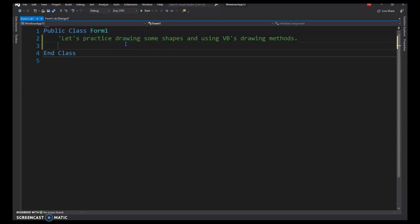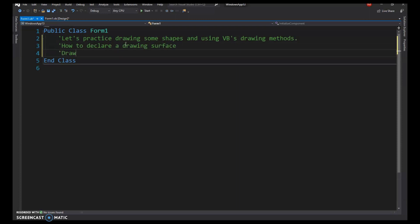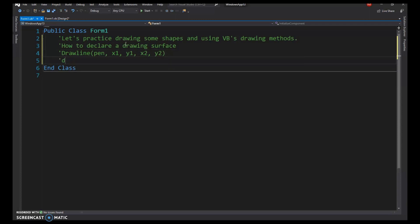We're going to practice drawing shapes using VB's drawing methods. We'll cover how to declare a drawing surface, and look at DrawLine, which needs a pen and the x1, y1 coordinate of the first point and x2, y2 of the second point, and it draws a line between them.